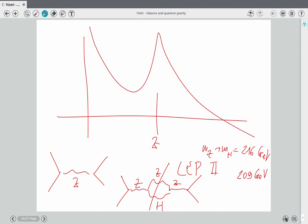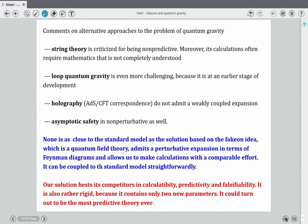Regarding renormalizability, which was one of the features of the presentation: yes, this means you can compute, for example, the graviton scattering amplitude, and you have the result. It's related to the central charge known as c from conformal field theory.